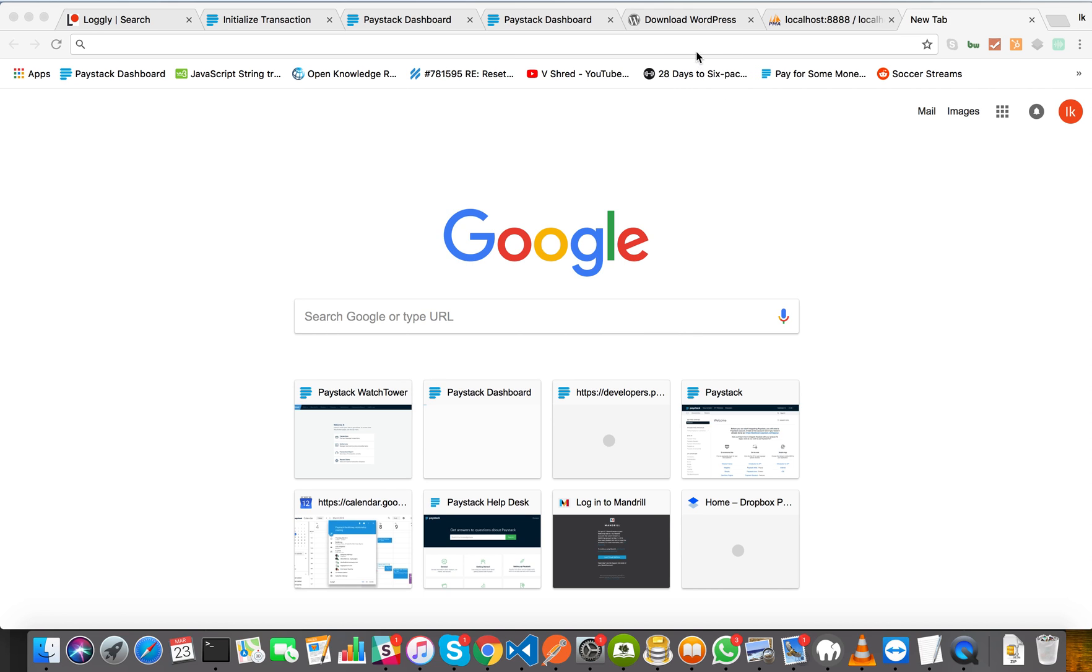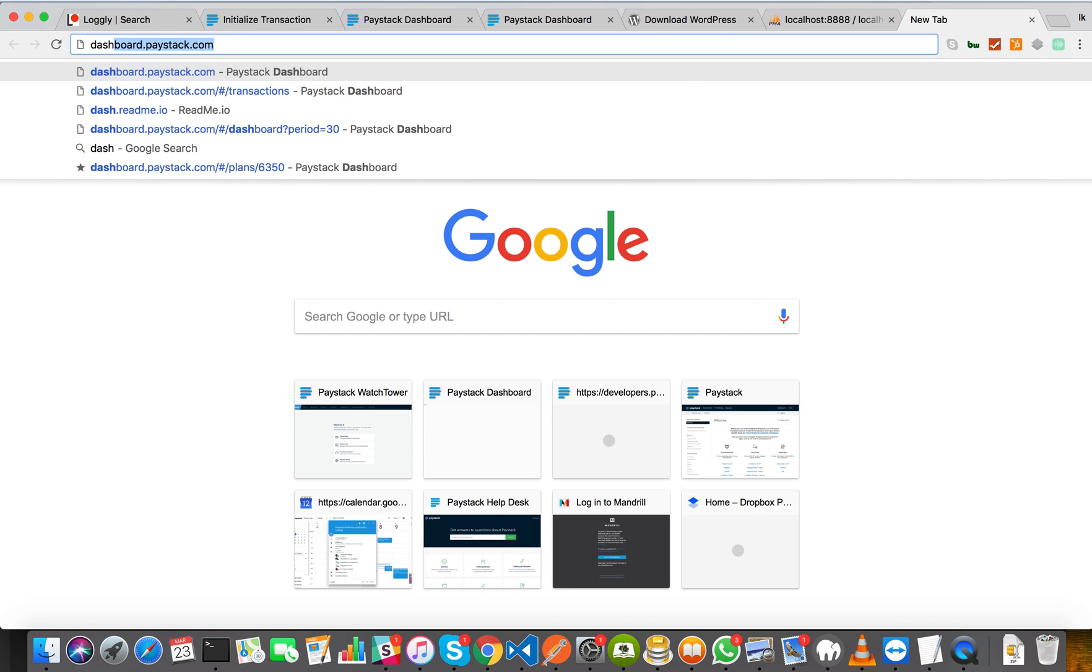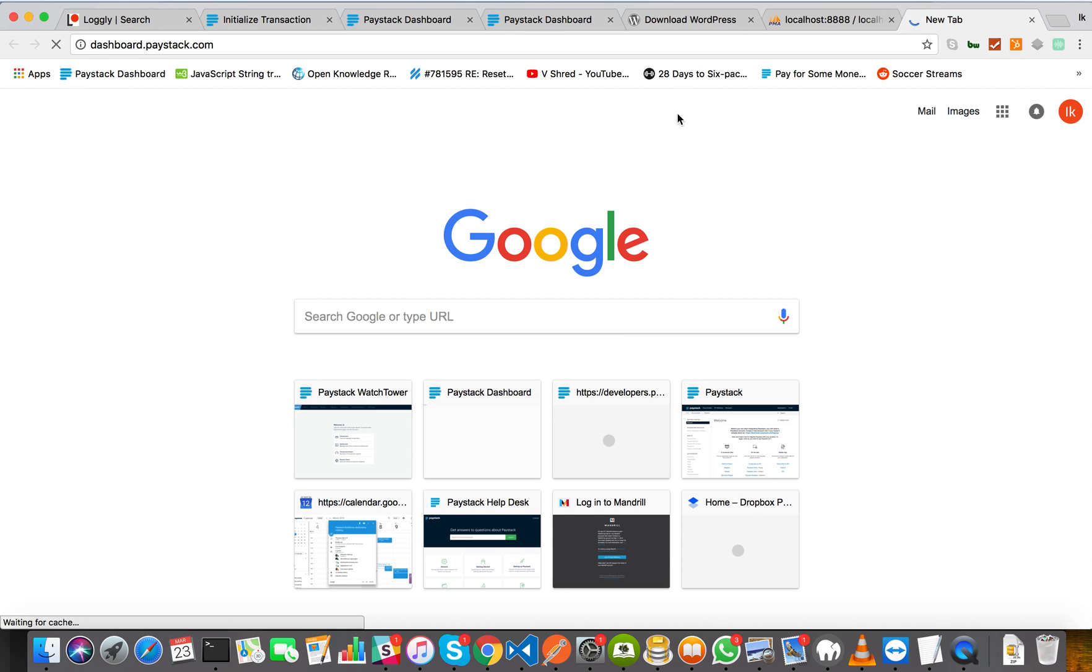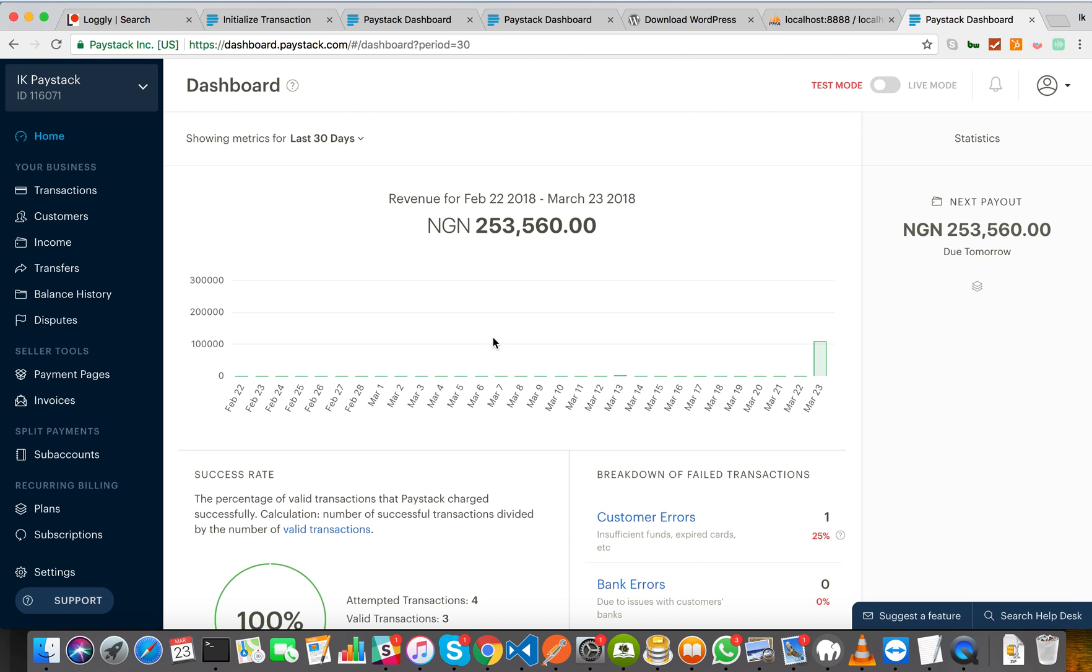Hello everyone, in this video we're going to talk about how to get your API keys from your Paystack dashboard. So the first thing you do is to log on to your dashboard, dashboard.paystack.com, and I'm assuming that you have already created your Paystack account.